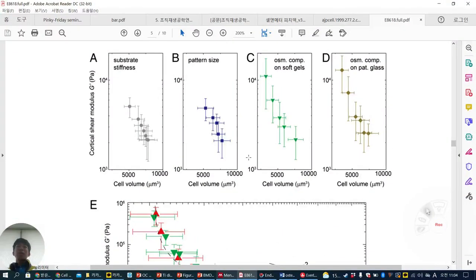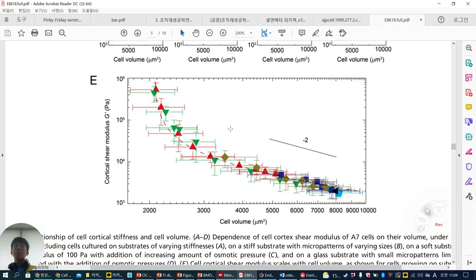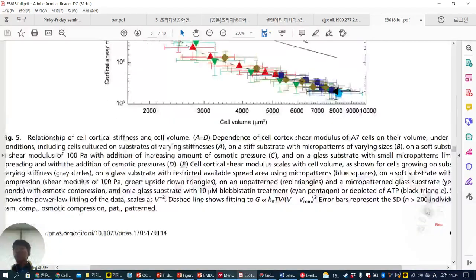Summarizing all findings in a panel: cell volume and cortical shear modulus are measured across varying stiffness, pattern size, and osmotic pressure conditions on both soft and glass substrates. All conditions show a reverse (negative) correlation — when cell volume increases, cell stiffness decreases, and when cell volume decreases, cell stiffness increases. This is presented as a general concept: cell volume decrease equals stiffness increase, cell volume increase equals stiffness decrease.